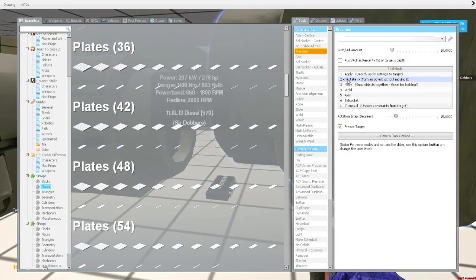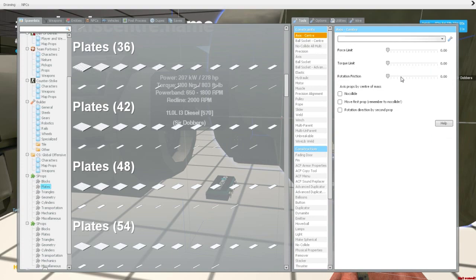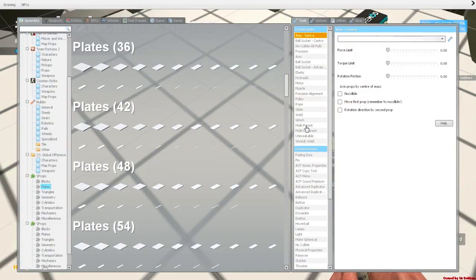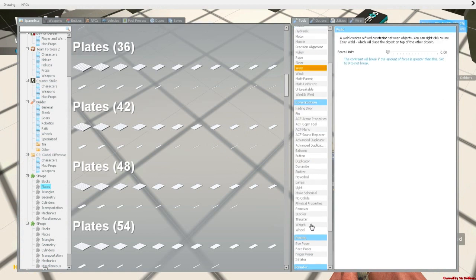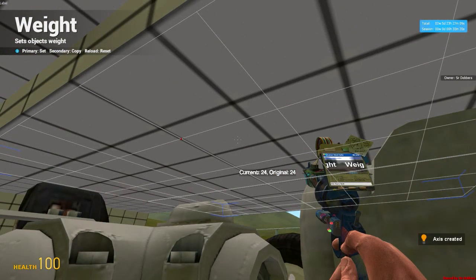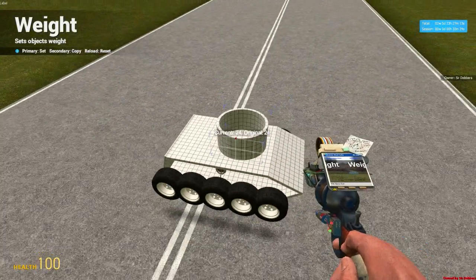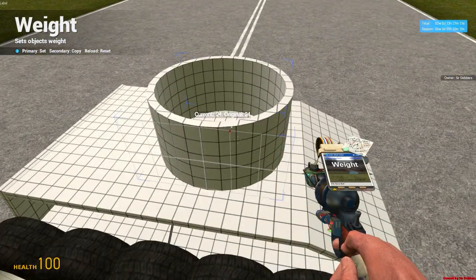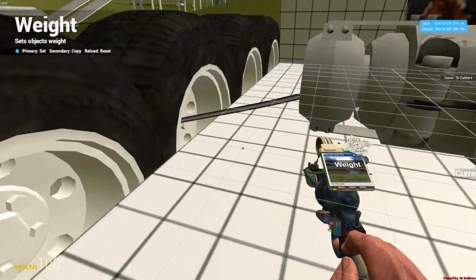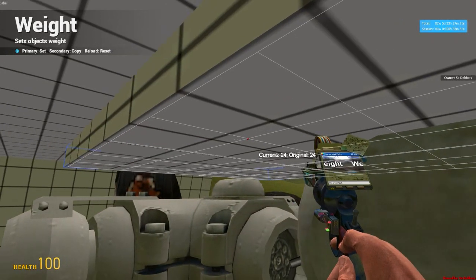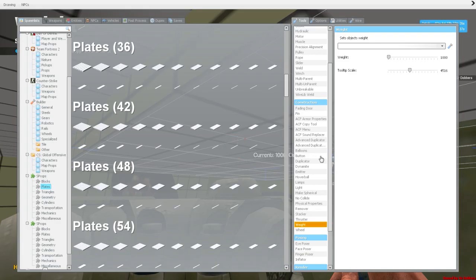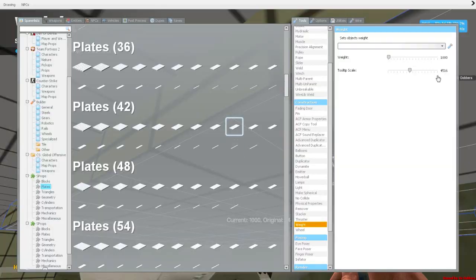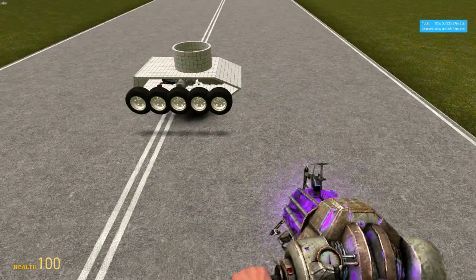The first thing we're going to do is axis center the turret plate to your base block. And then you want the turret plate to be weighed quite a bit. You want it to weigh quite a lot, just because it has to support the heavy gun. And remember, the heavier props are, the better the constraints. So I'm going to make this 1,000. You can get away with less, but I typically like to make mine heavy.